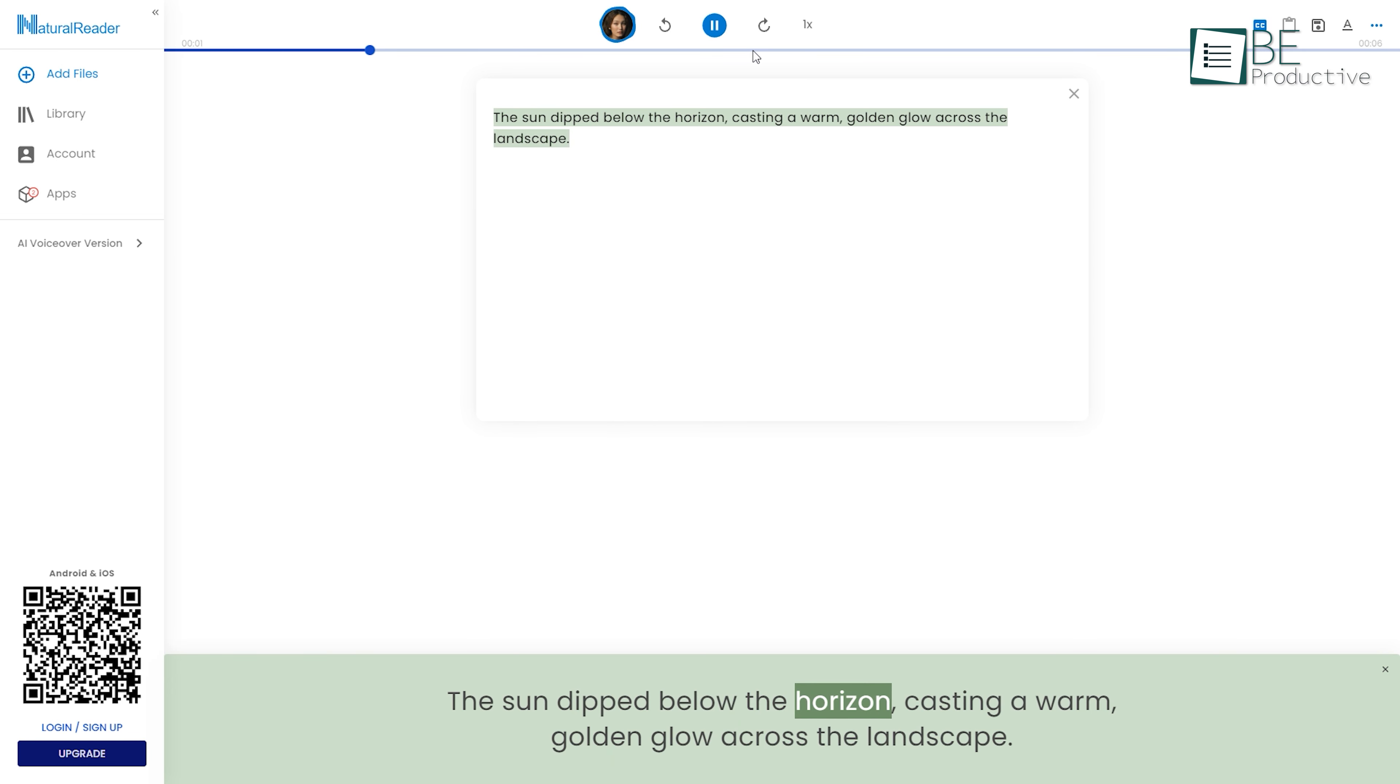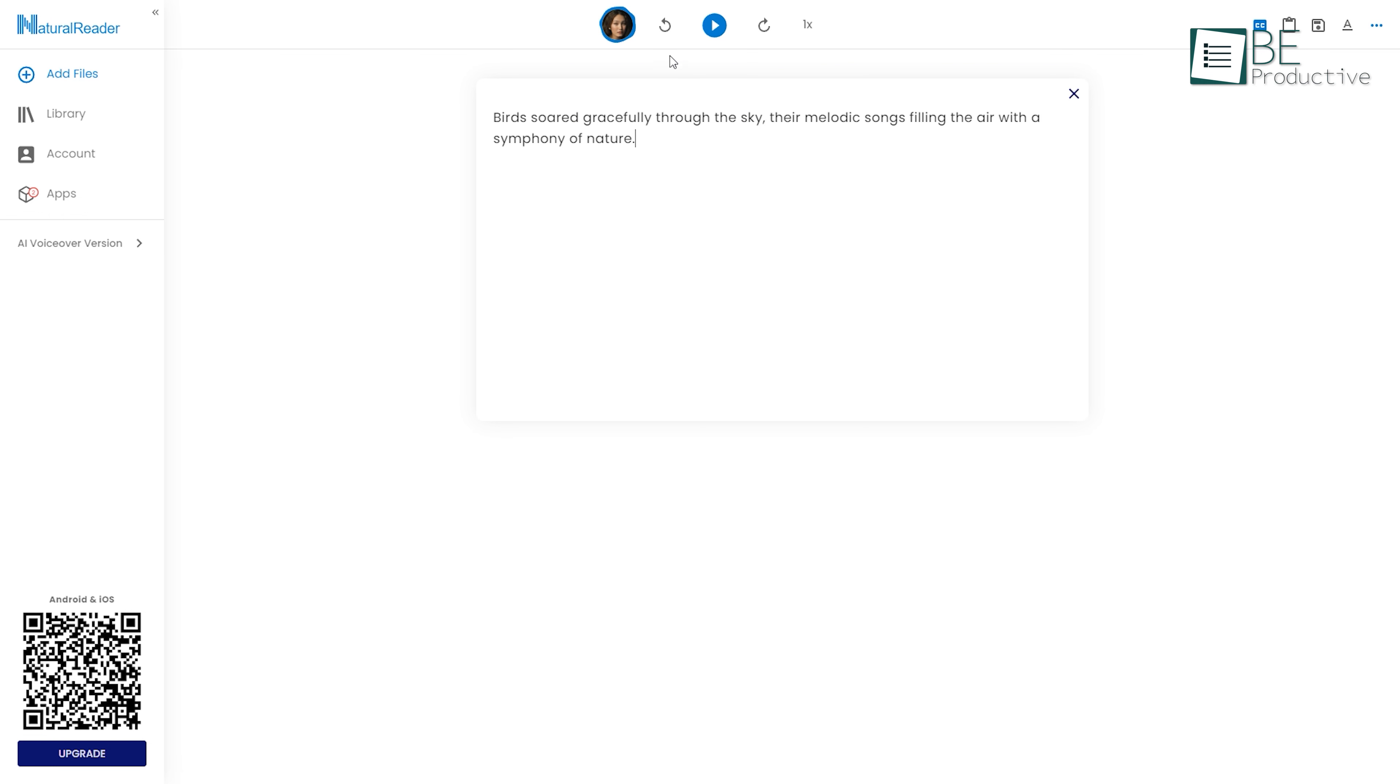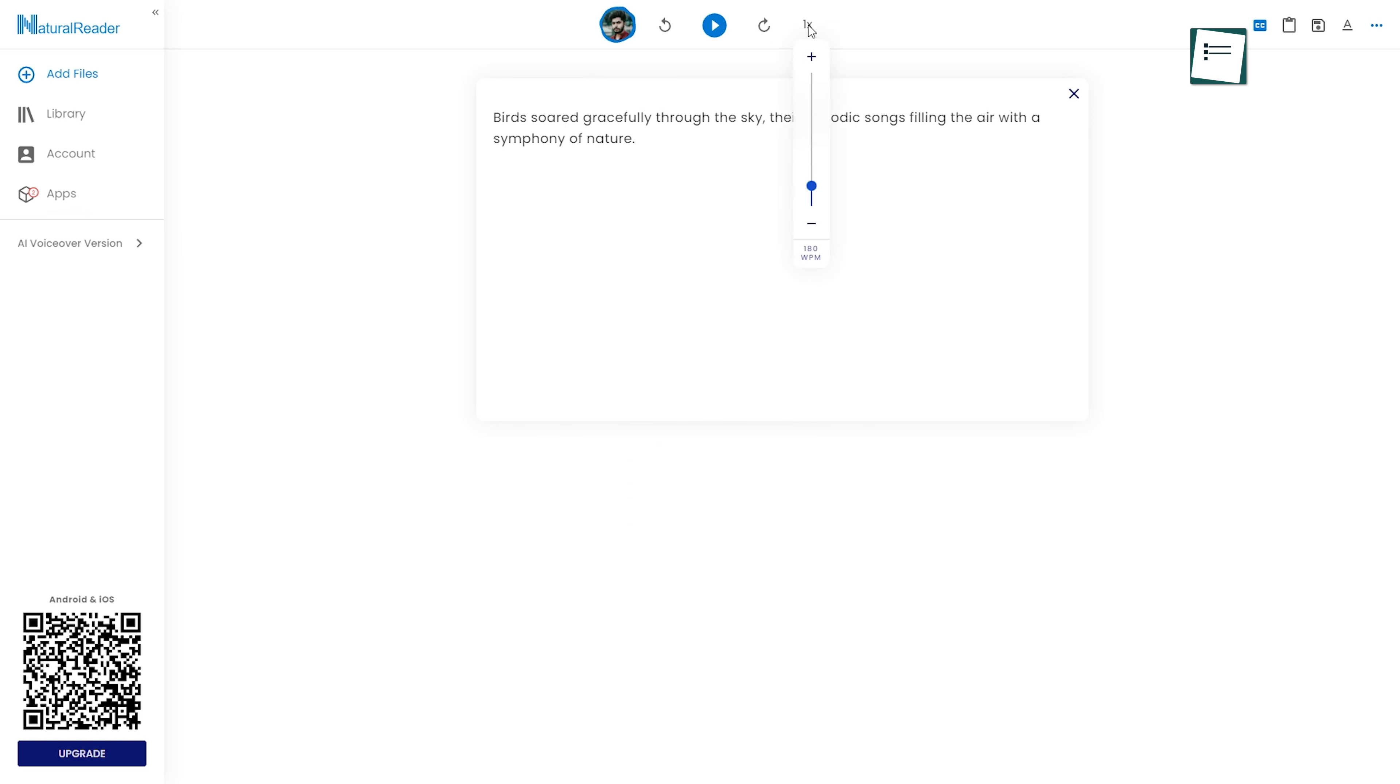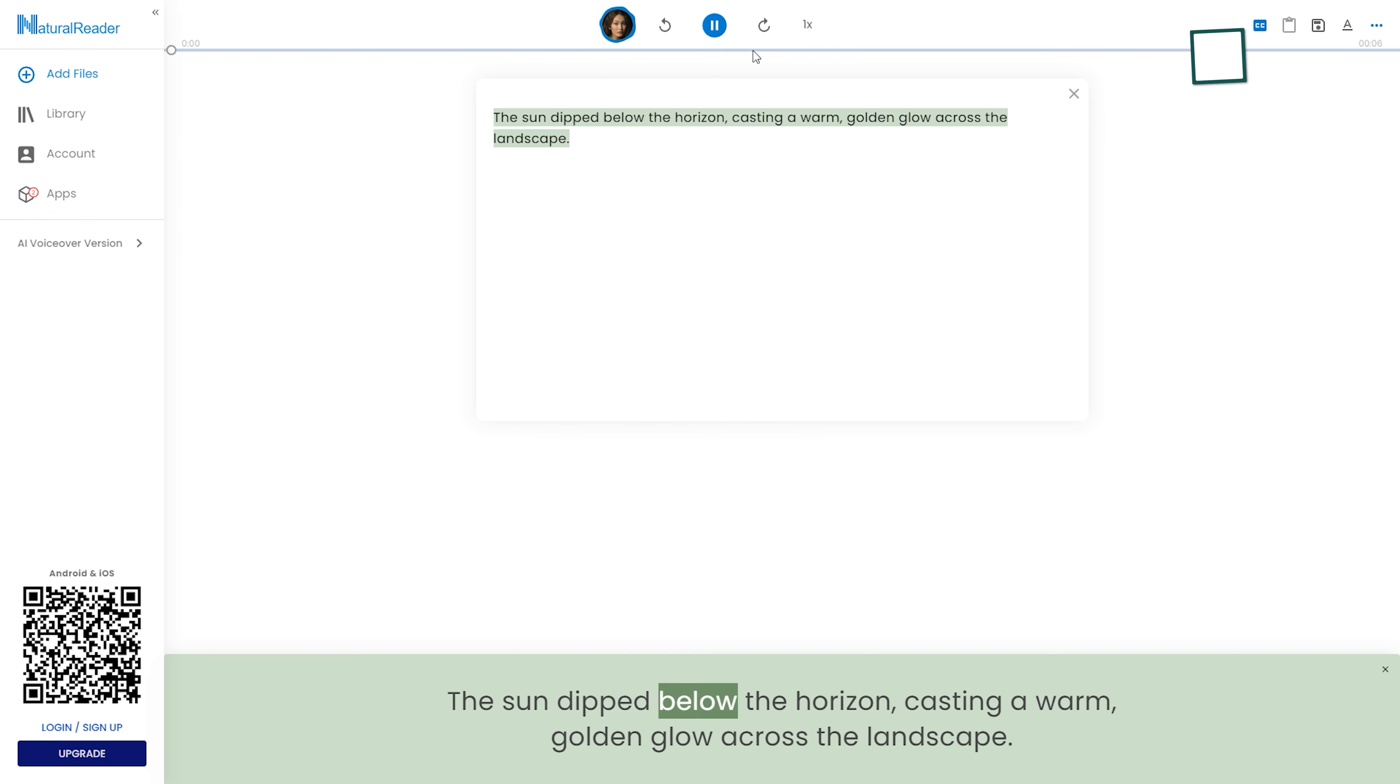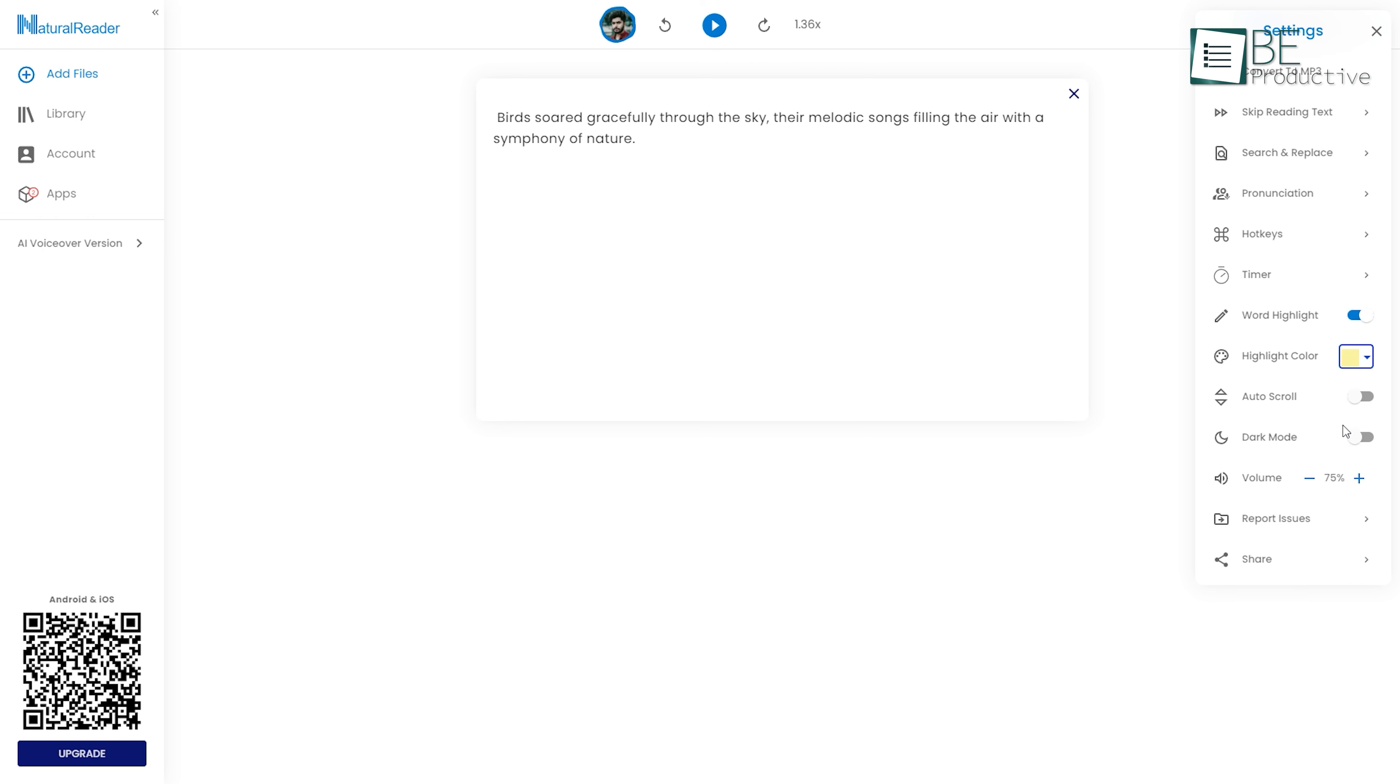The sun dipped below the horizon, casting a warm, golden glow across the landscape. What sets Natural Reader apart is its wide range of natural sounding voices, adjustable reading speeds, and the ability to highlight words as they are spoken. And that's not all. You can even edit, convert, and download the audio file to suit your needs.